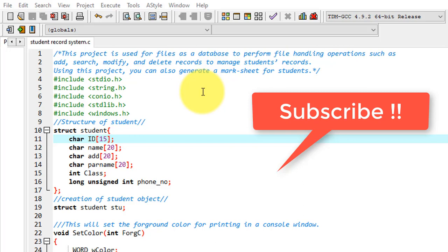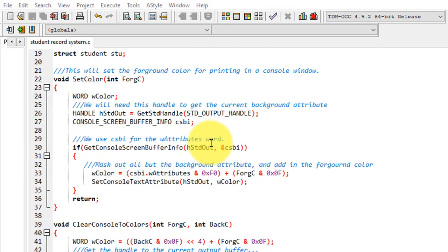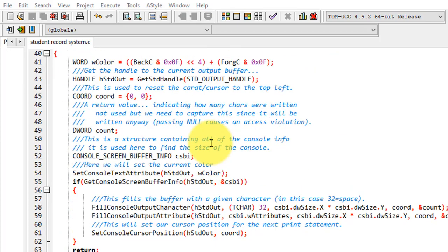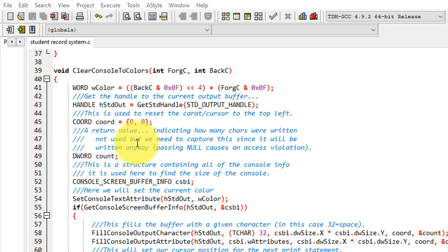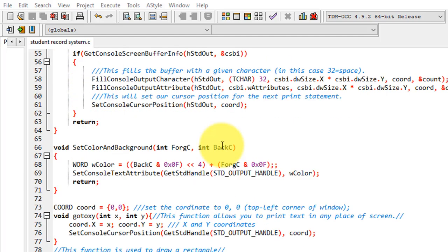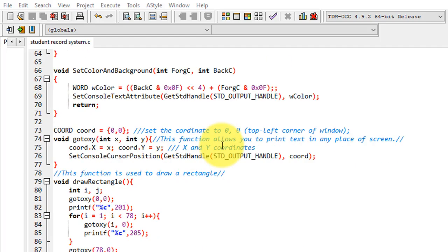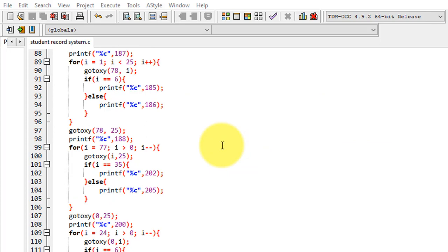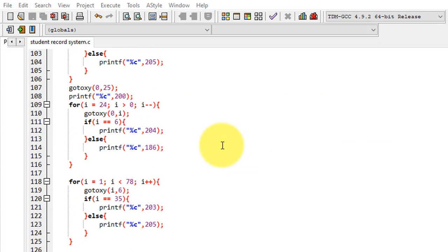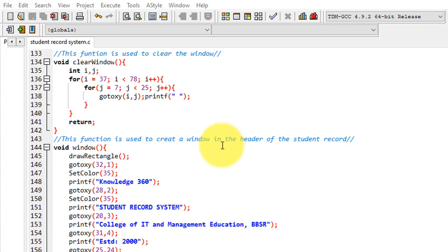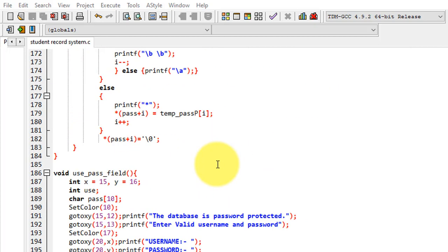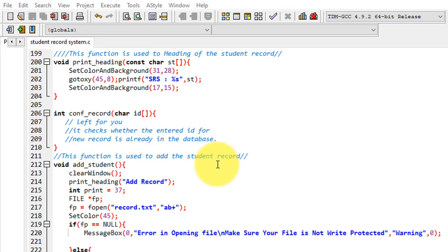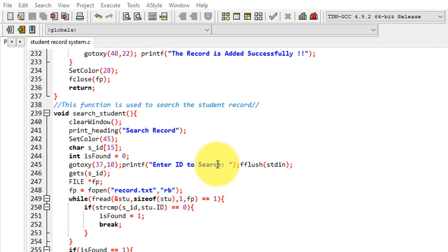Using this project you can also generate a mark sheet for the students. This coding is very simple and easy to understand. Still, I have made comment lines for you to understand the code in a better way. I am providing this code in the video description, go there and download. There are a few enhancements in this project. I invite you to do enhancements and send me the code through the email ID I am providing.